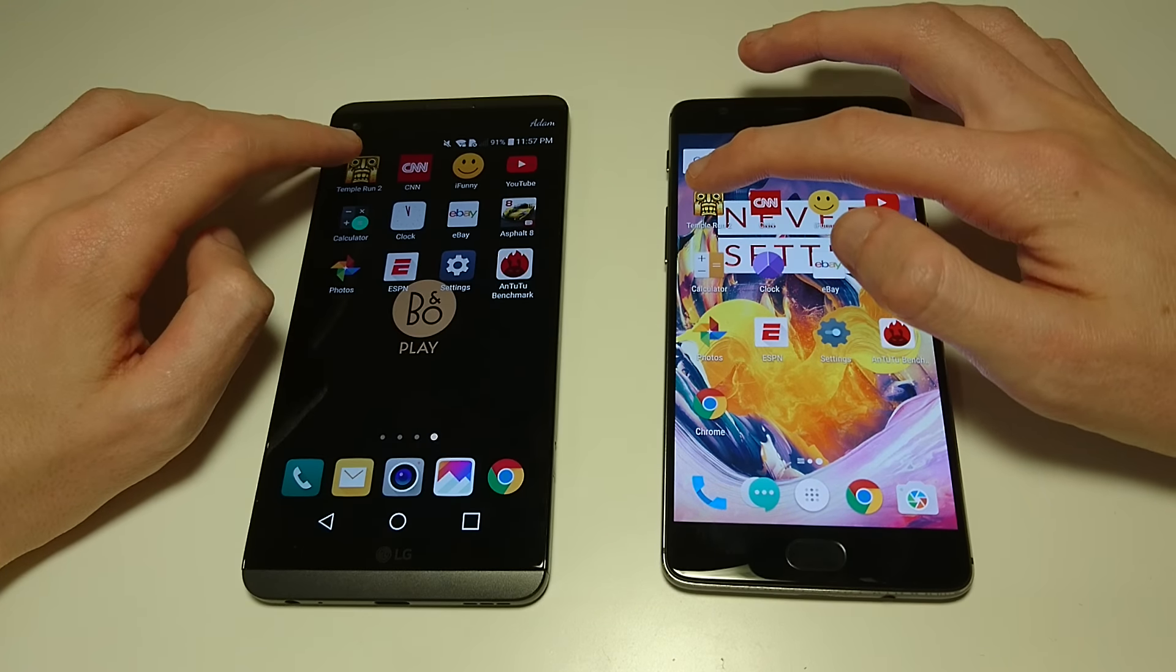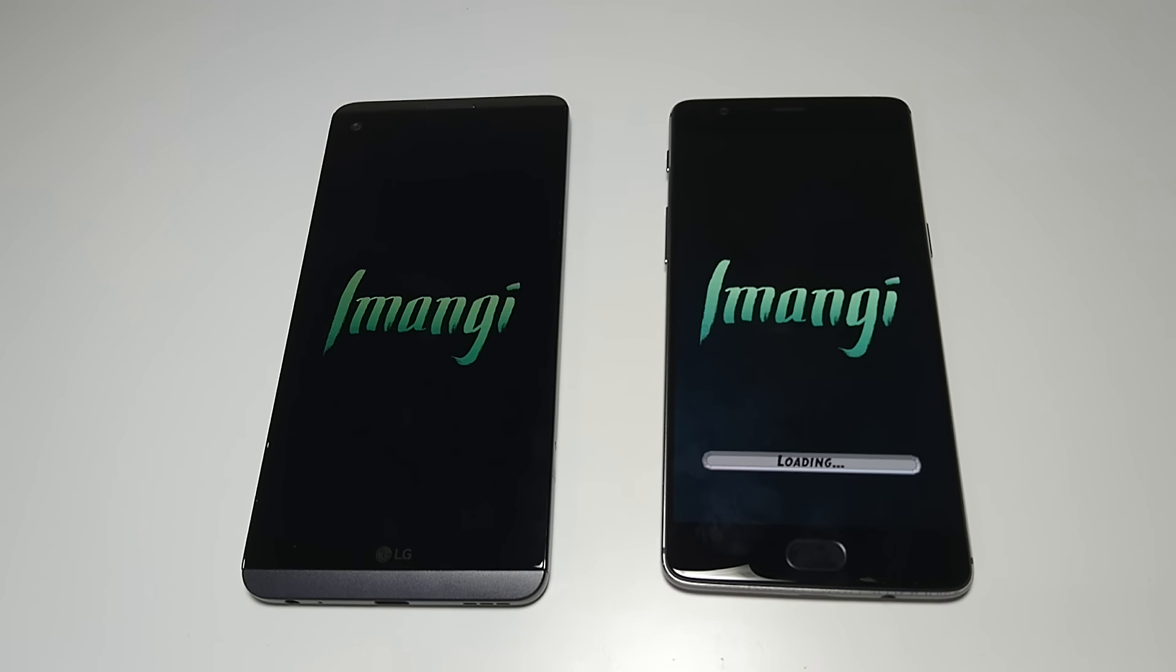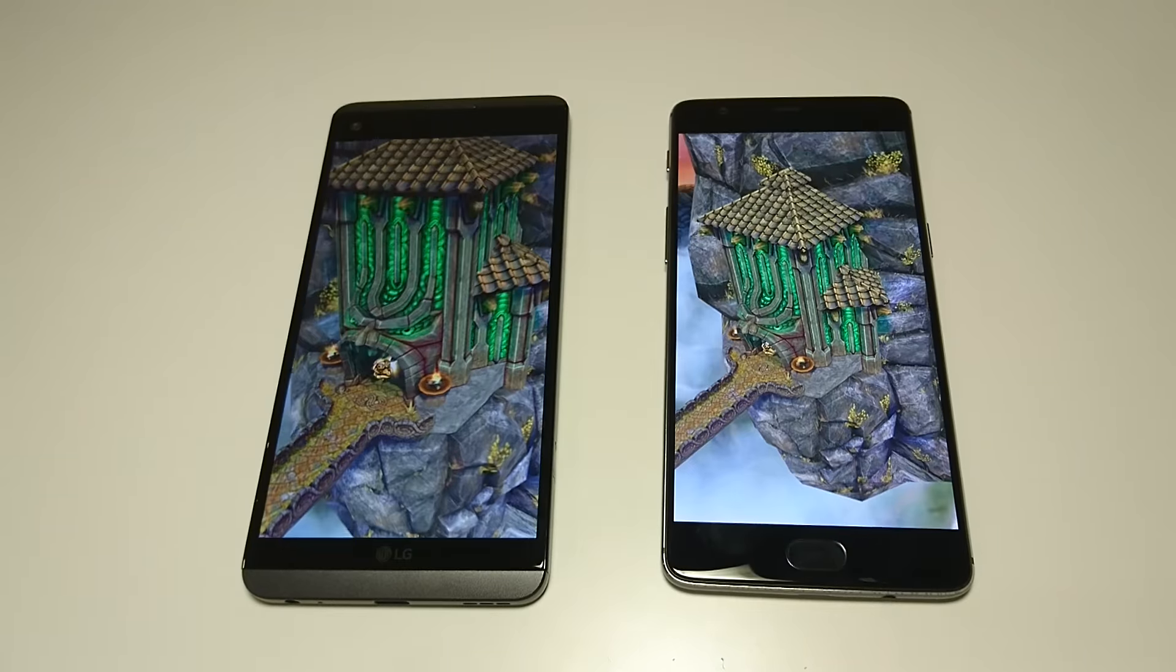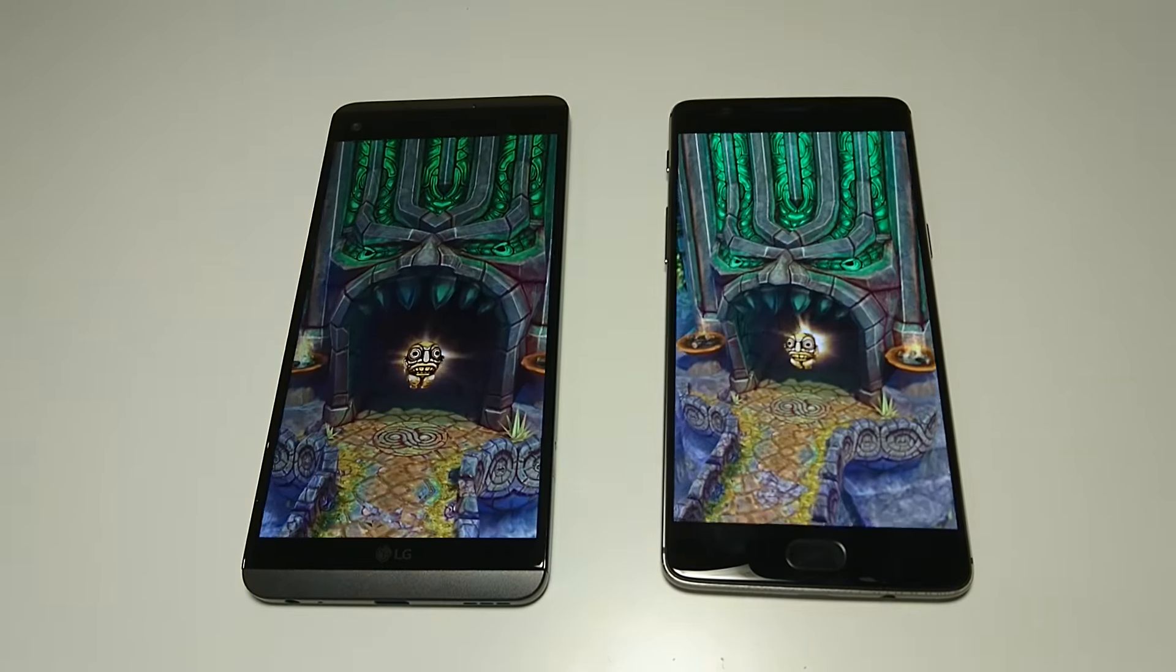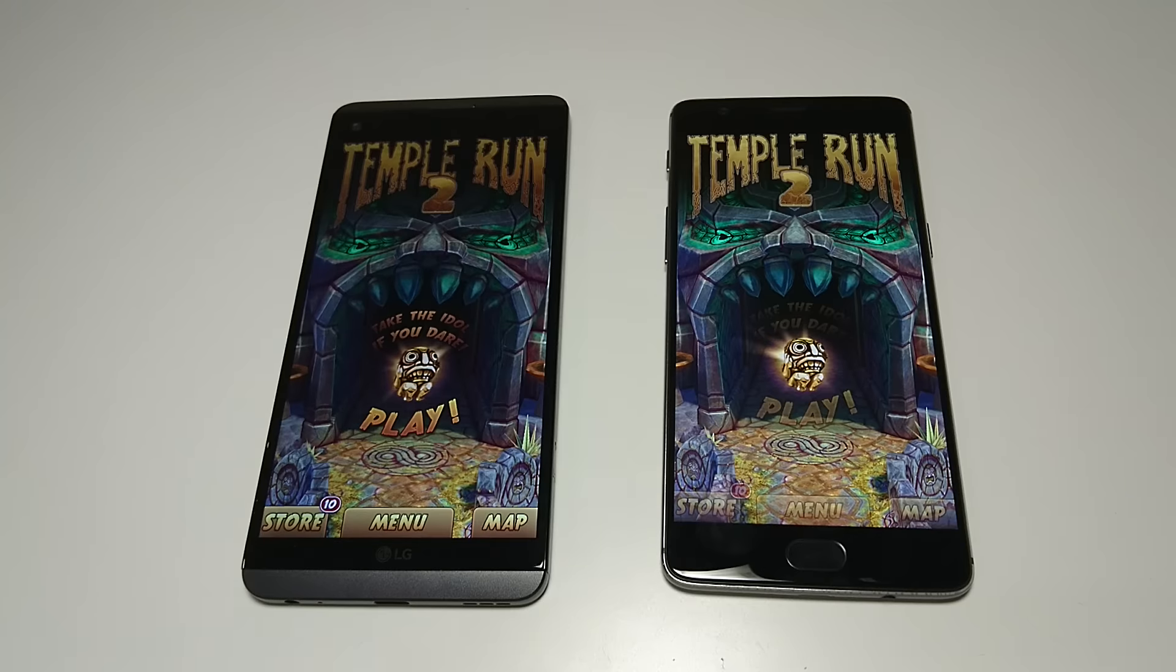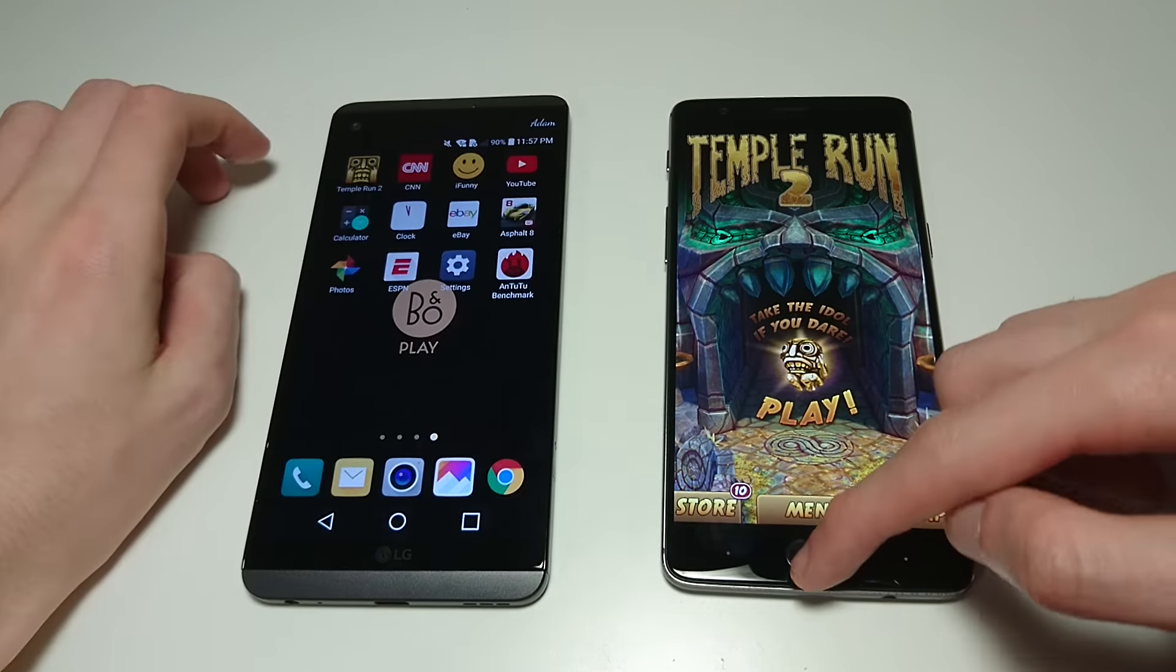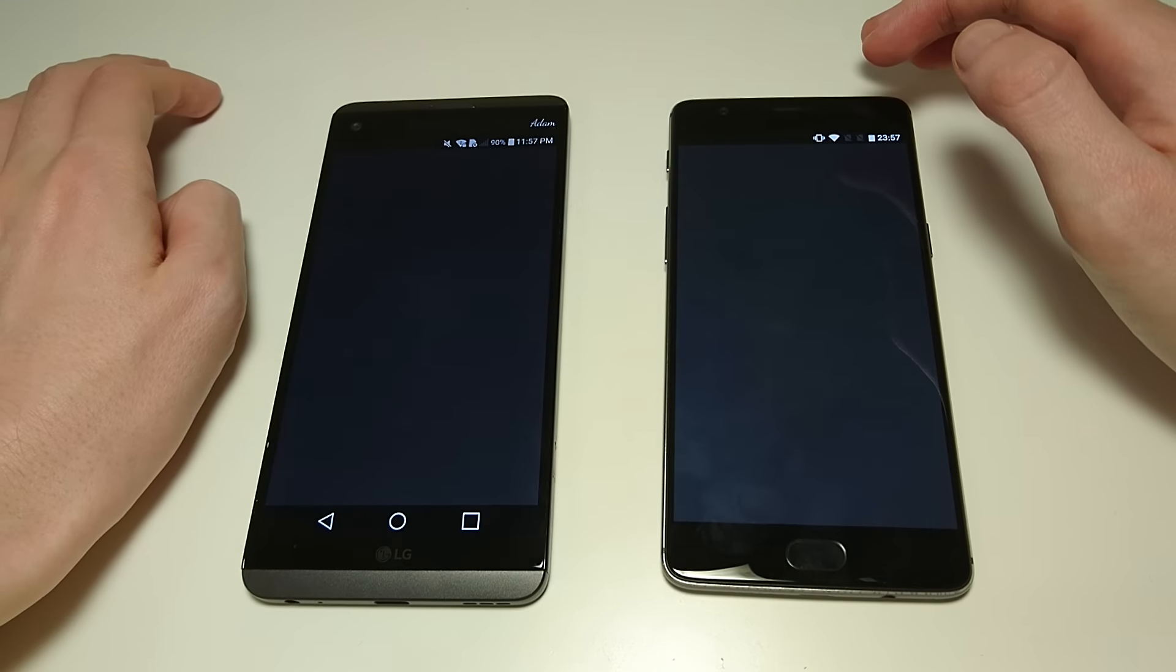So first up we got Temple Run 2. The 3T, one of the first phones in the world with the latest Snapdragon 821. The LG has a Snapdragon 820. As you saw there, LG edging out the OnePlus in terms of Temple Run 2.